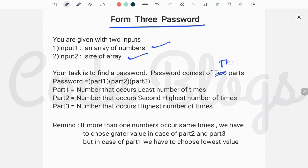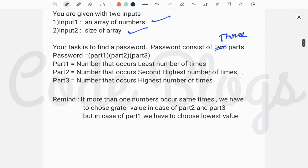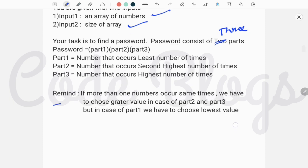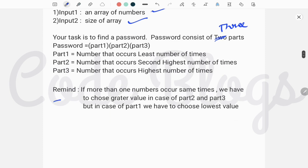The password consists of three parts. The first part is the number that occurs the least number of times, the second part is the number that occurs the second highest number of times, and the third part is the number that occurs the highest number of times. If more than one number occurs the same number of times, we have to choose the greater value in case of part 2 and part 3.